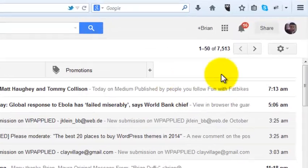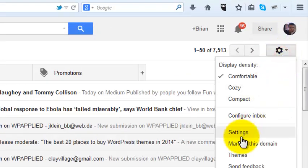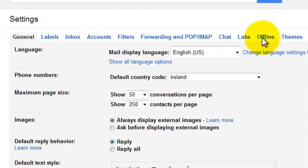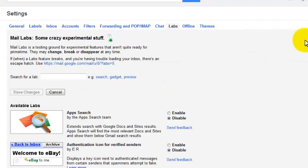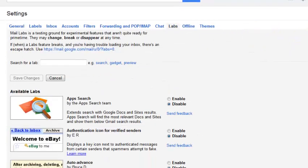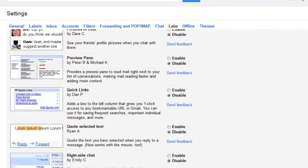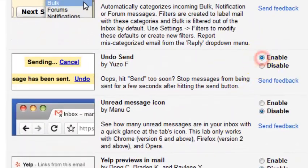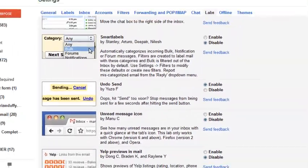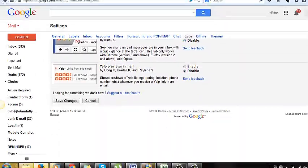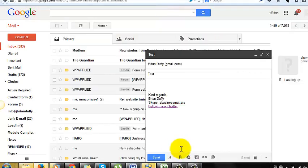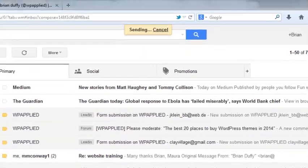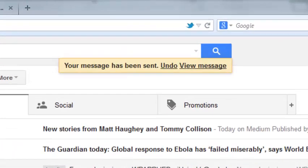Hit the Gmail tools button and select settings. Head over to the labs tab. Scroll down to the free email add-ons until you see undo send. Enable it, then scroll down and hit save. Next time you send an email you'll see this option that allows you to undo. It only stays there for a few seconds, but it might just save your bacon sometime.